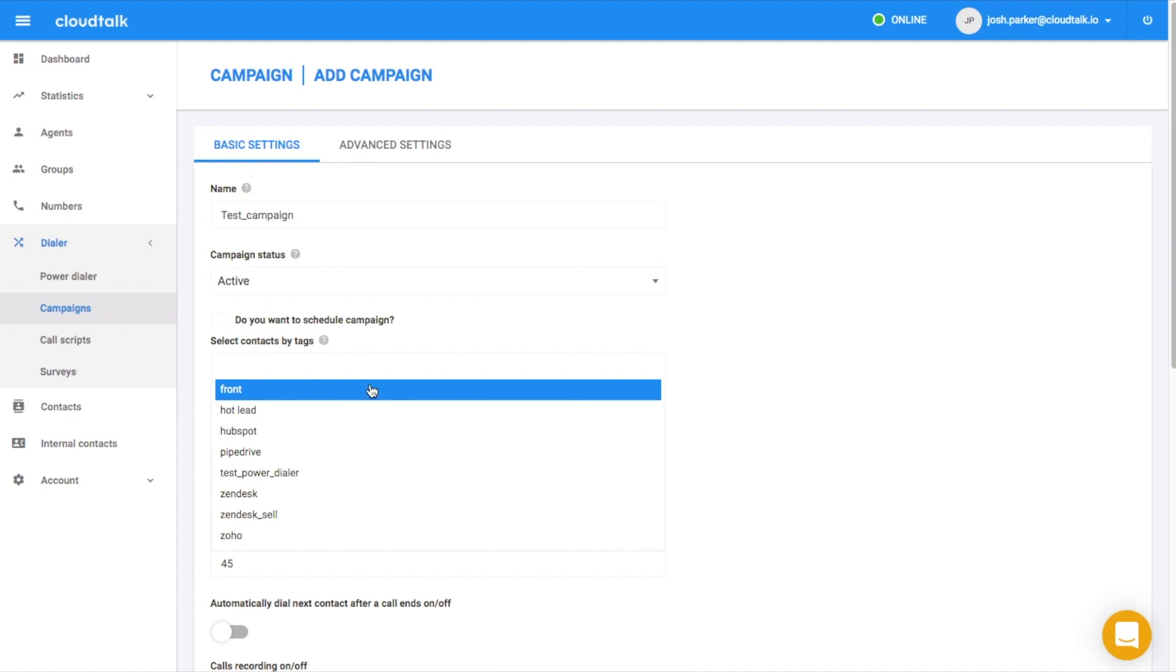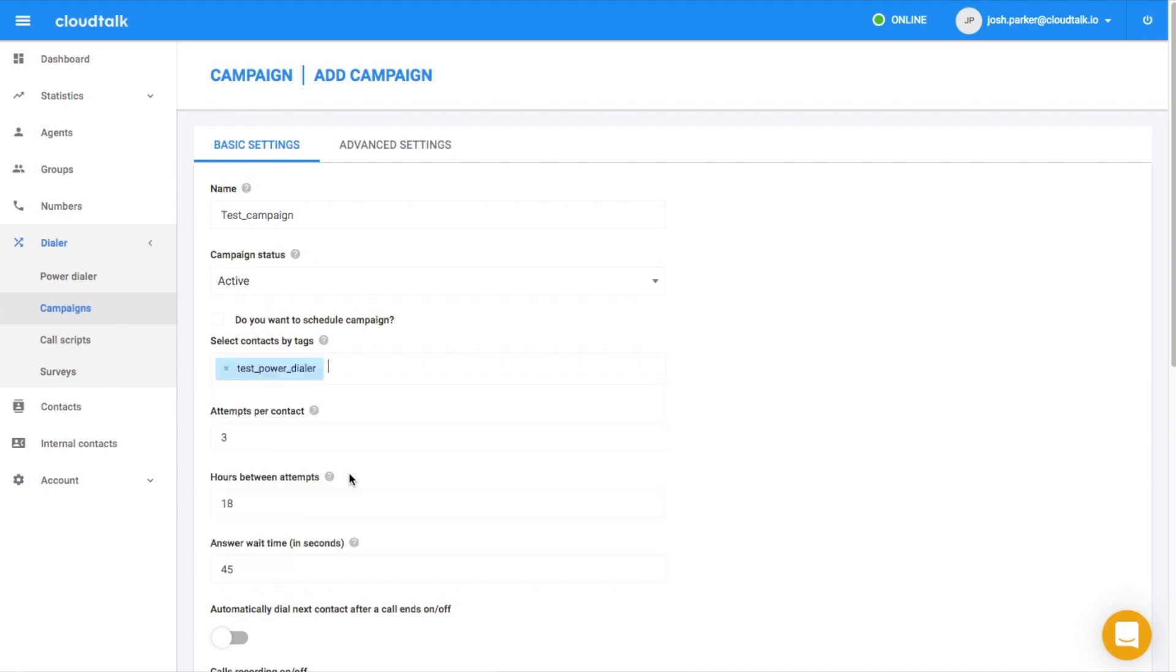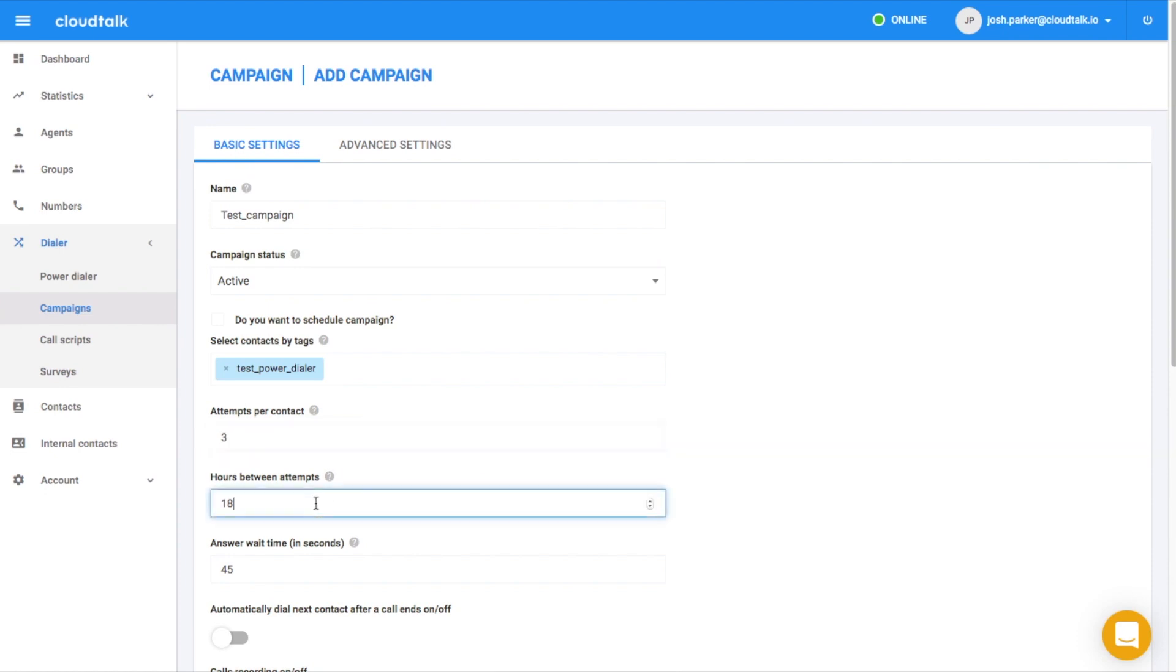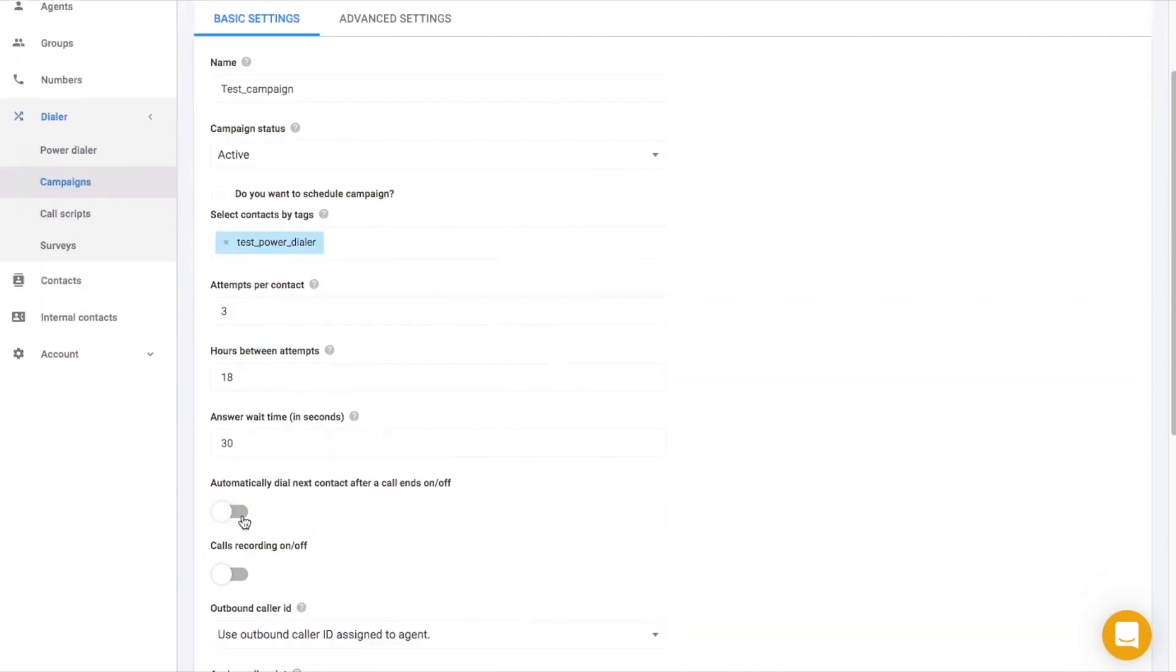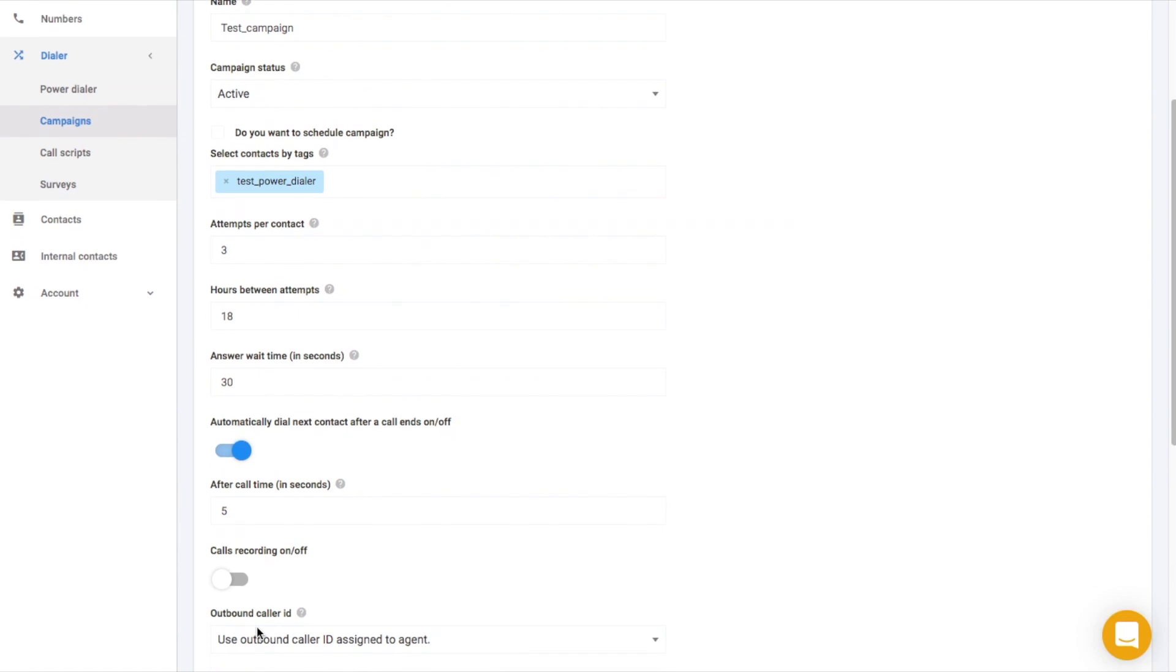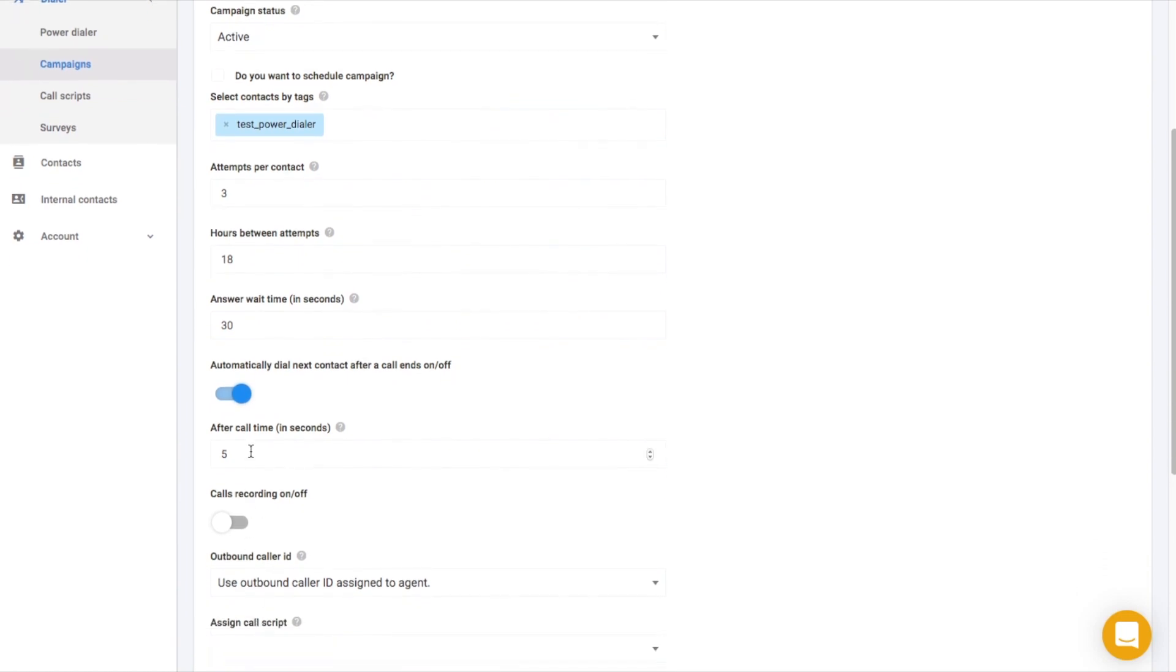Furthermore, you can configure settings such as how many times to reach out to a certain contact, what should be a delay between attempts, or how long to wait for contact to pick up. In case you wish to automatically dial next contact after a call ends, turn it on here and choose how long does your agent need for after call work.